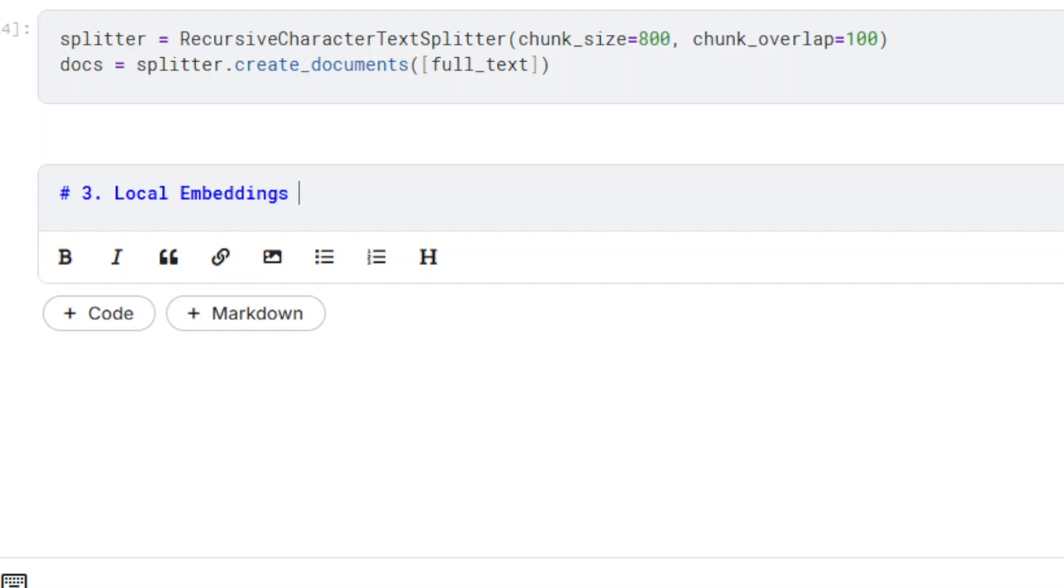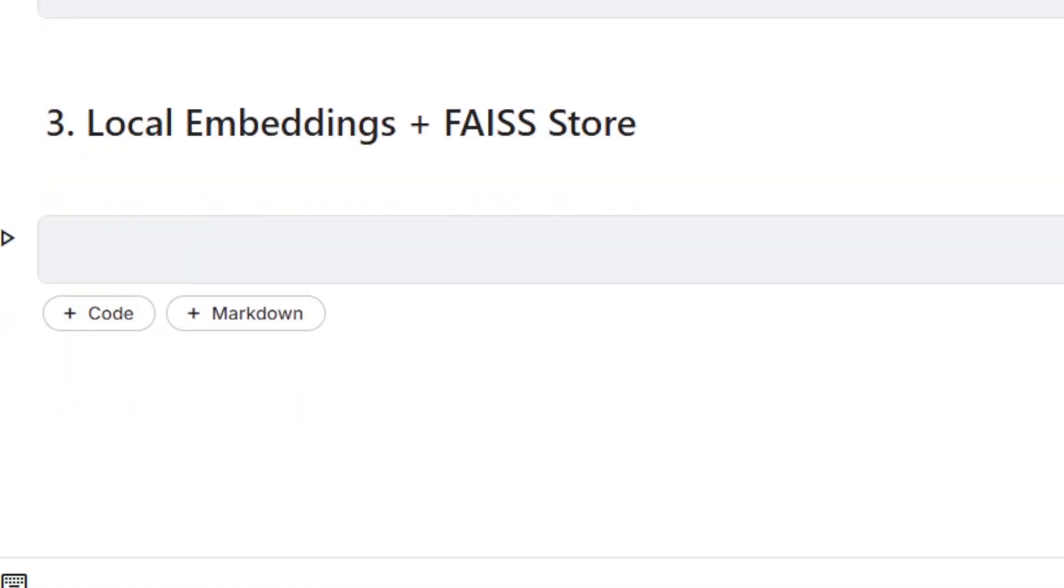The next step is defining the embedding model. This is what creates vector representations of text chunks for retrieval.